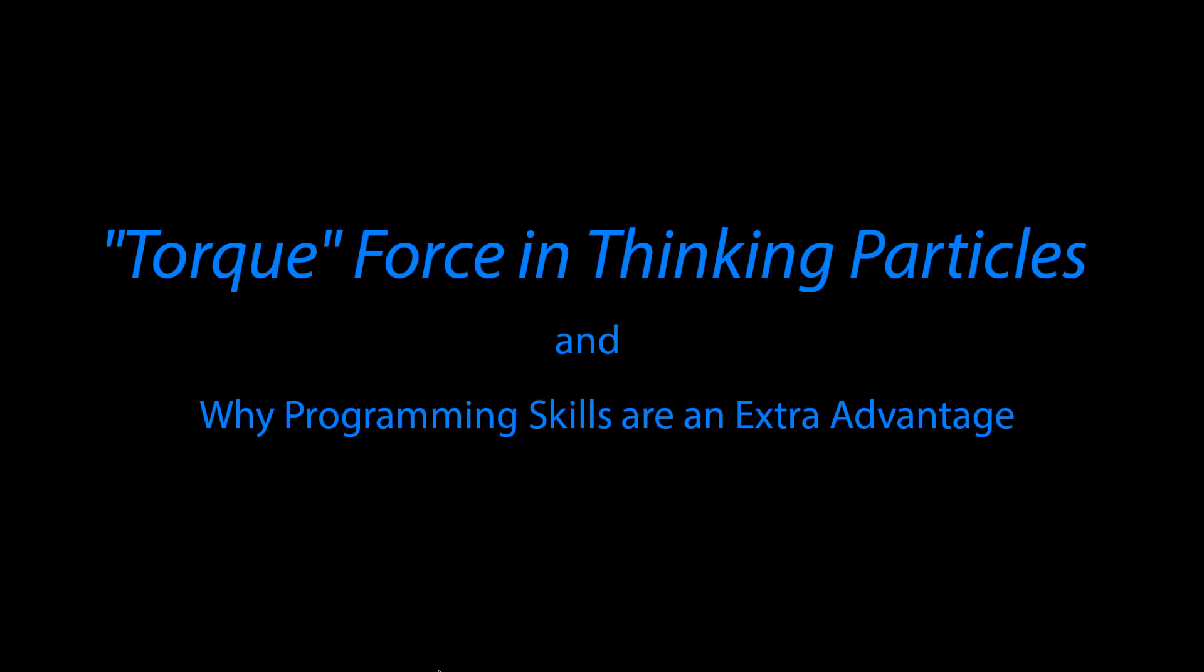This discussion came about during a discussion with a good friend and coworker of mine about how there is not really a torque force natively inside Thinking Particles. We had an interesting colorful discussion and I came to realize that there's a bigger topic at hand here, which is why programming skills are an extra advantage.